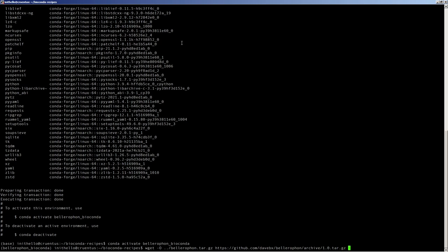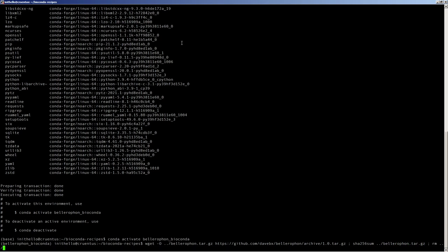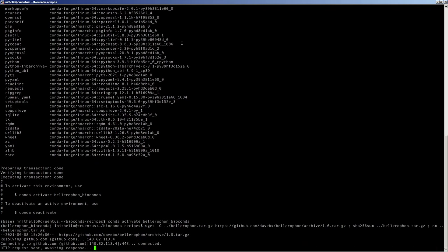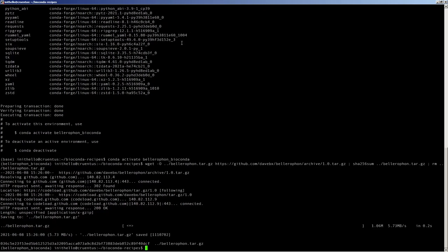Then we pass that tarball, which we saved locally, through a program to generate the checksum. It is not a very large file, so it's not going to take long. So we select that 60 character hexadecimal string.